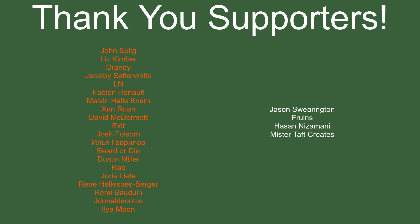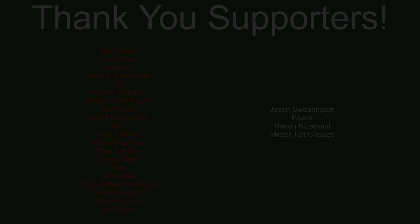But of course before I go, I've got to thank my patrons. A special thanks to John Salig, Liz Kimber, Drandy, Jay Colby, LN, Fabian Renaud, Malvin Zunran, David McDermott, Exit, Josh Folsom, Bid or Die, Dustin Miller, Rack, Yuri Slater, René, Rami Boudwin, and Jay Donald. If anyone else is able to help support the channel, the link to my Patreon is down below. If not, there are also links down below to other social media such as Twitch, Twitter, and Discord. If you could help us out by following on any of those or checking any of us out, that'd be greatly appreciated. I'll see you guys next time, thanks for watching, and goodbye.